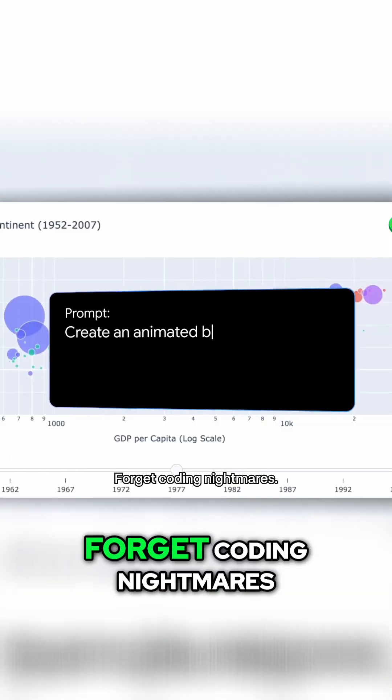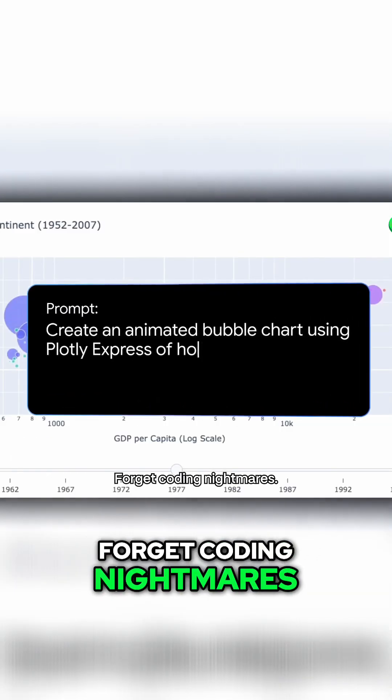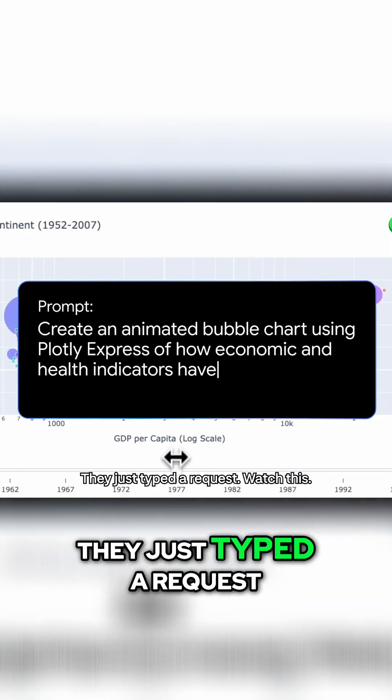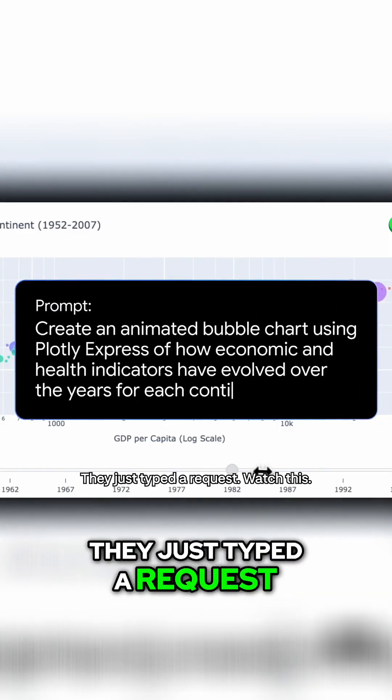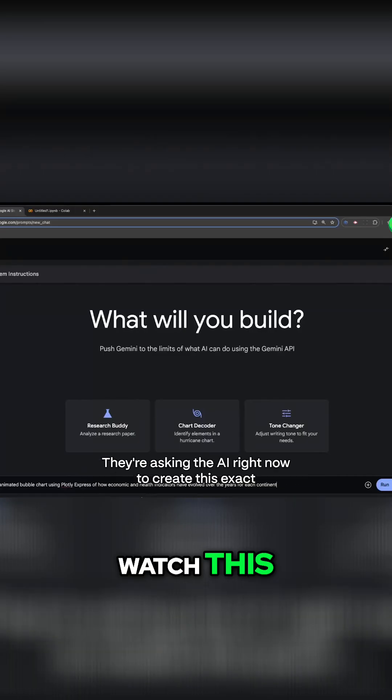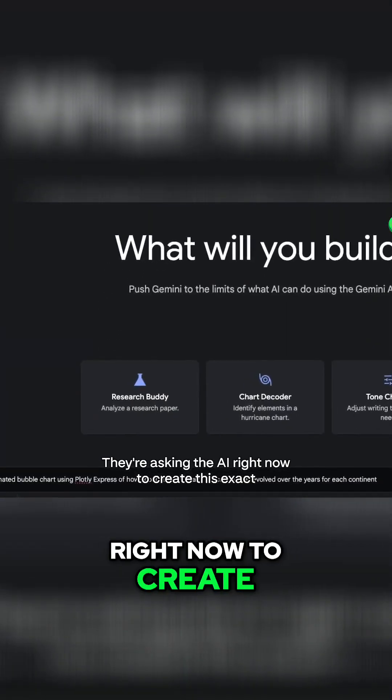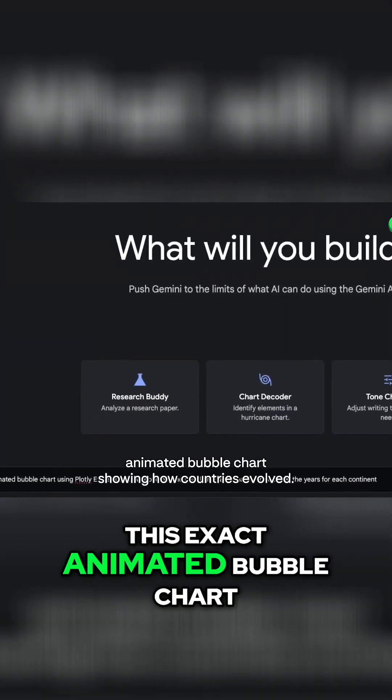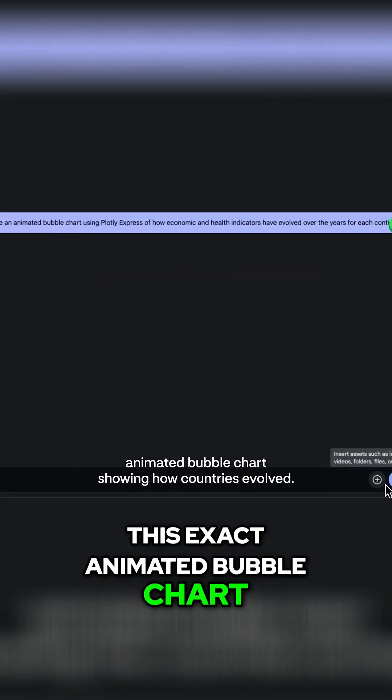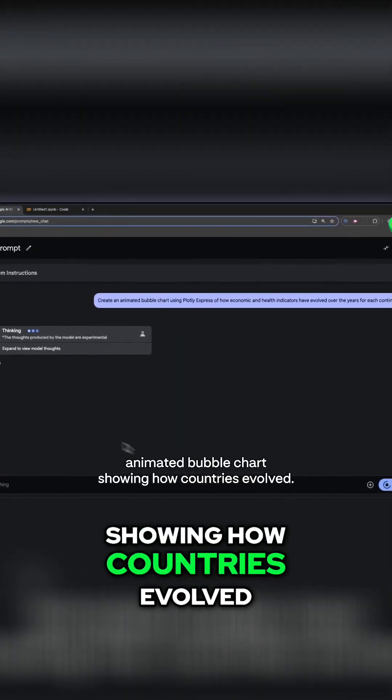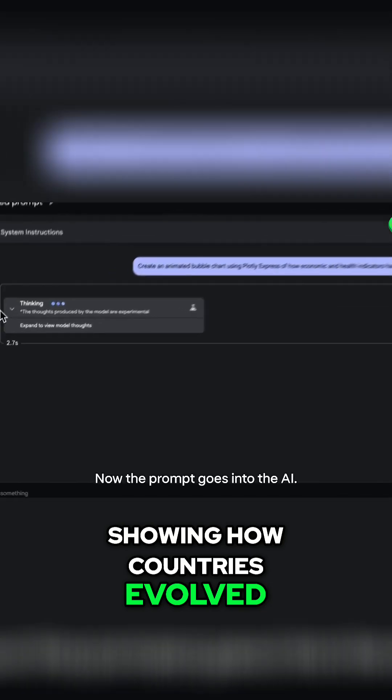But how? Forget coding nightmares, they just typed a request. Watch this. They're asking the AI right now to create this exact animated bubble chart, showing how countries evolved.